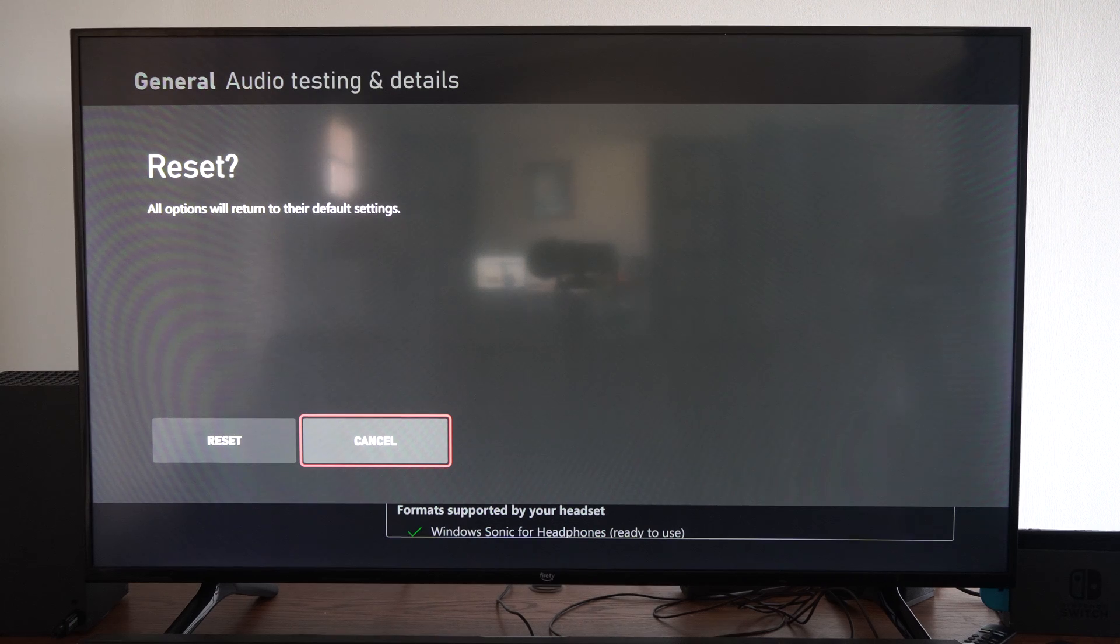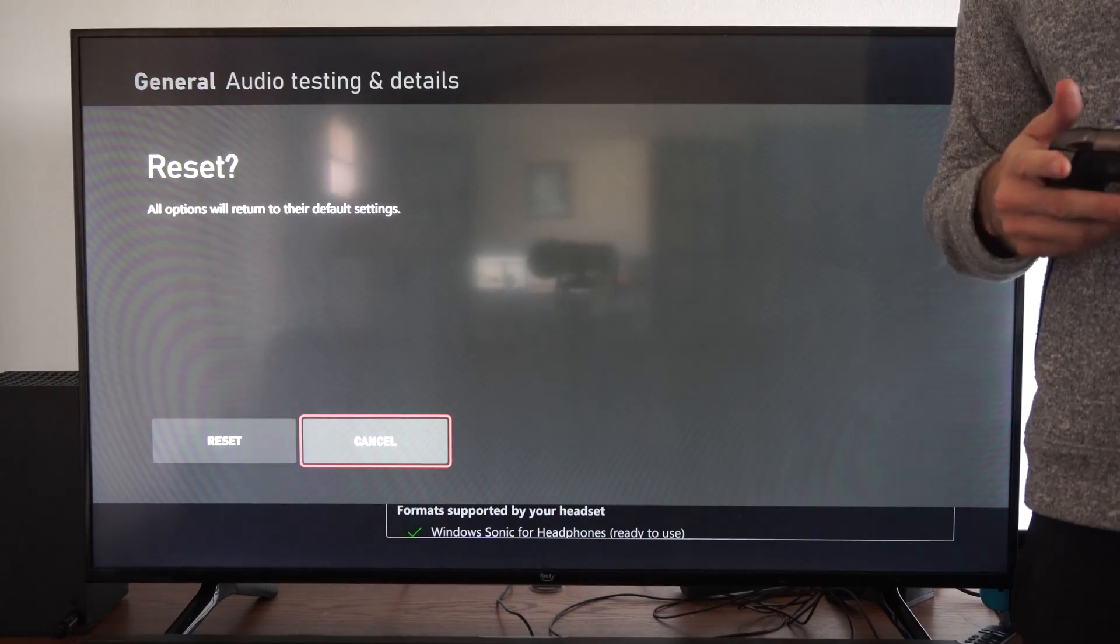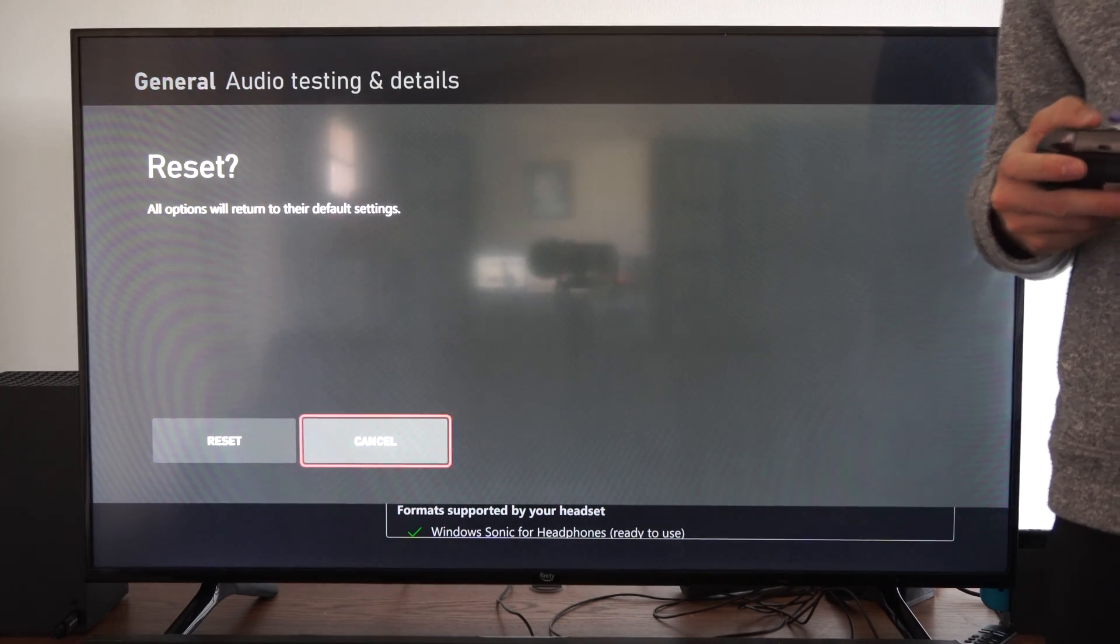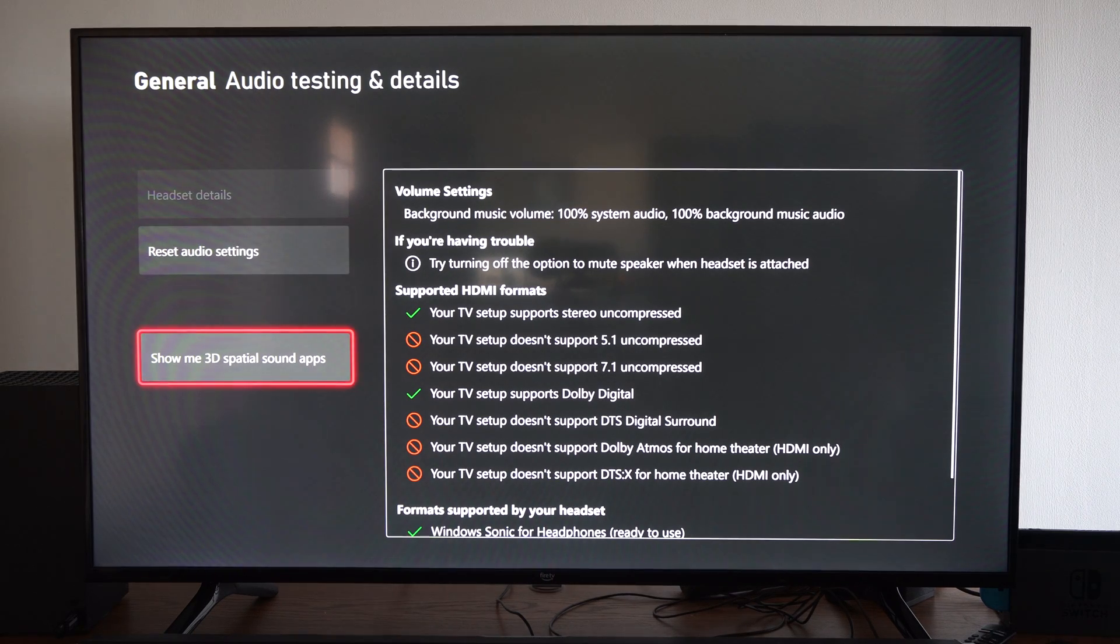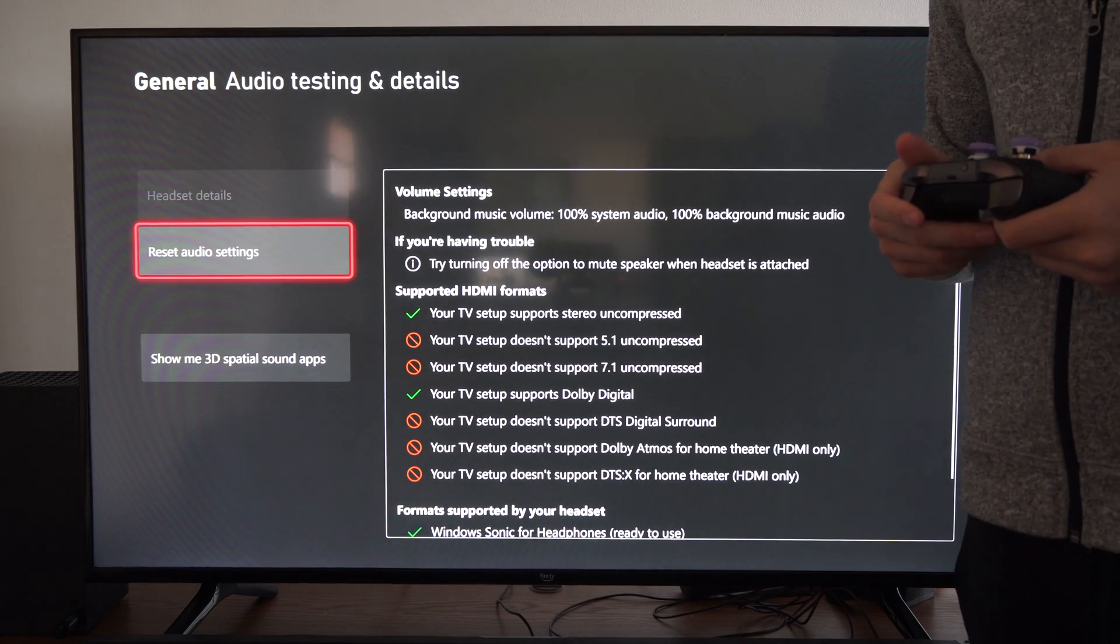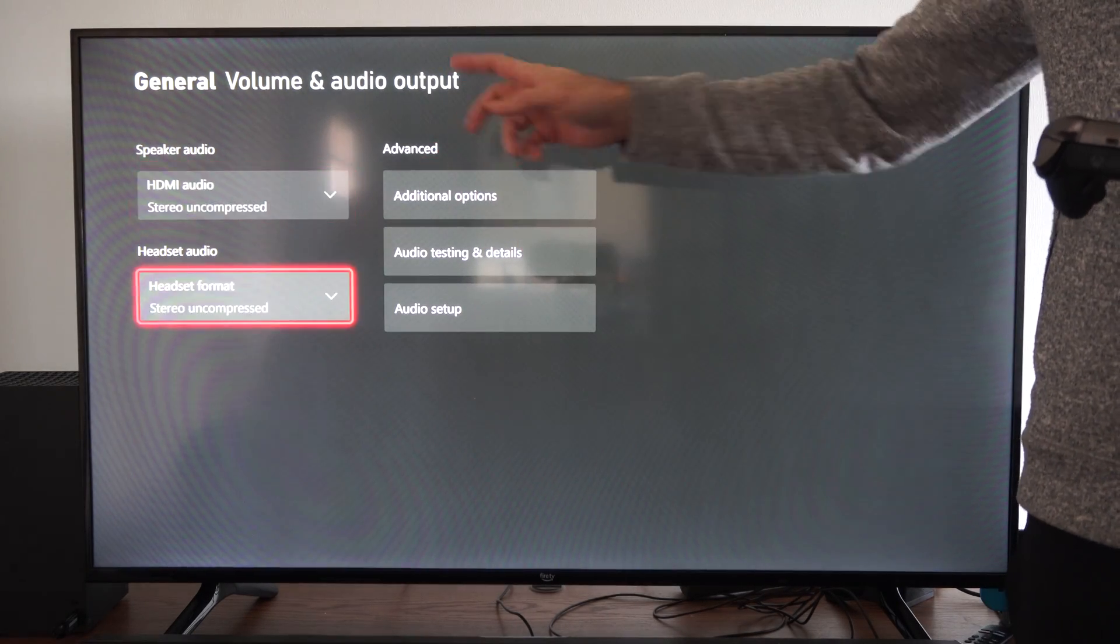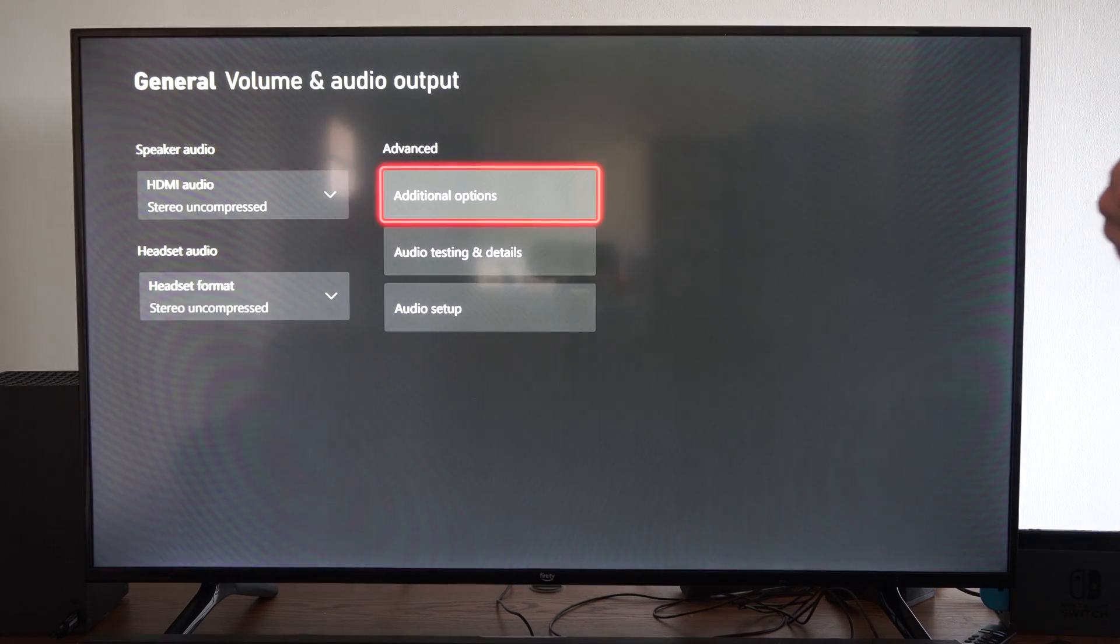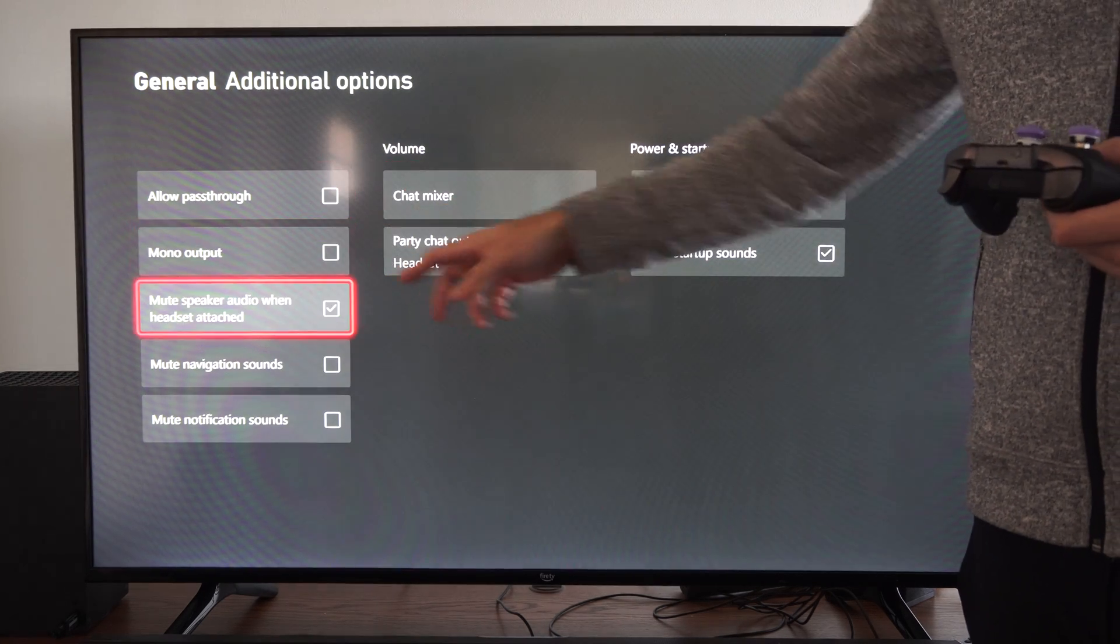So if you are having issues with it, just try resetting all the different settings on here. And then you don't have to factory reset your Xbox or anything. But you can go to these different speaker audio options right here and look at this stuff.